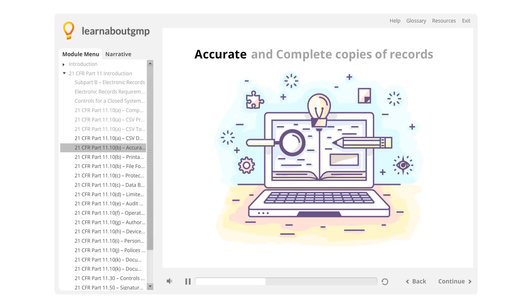The term accurate means that data is correct, truthful, valid, and reliable.